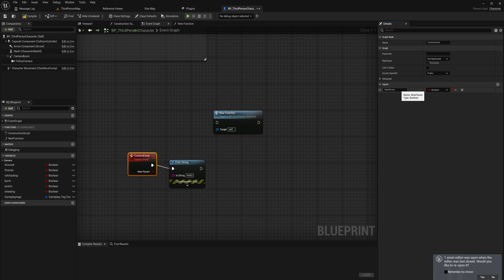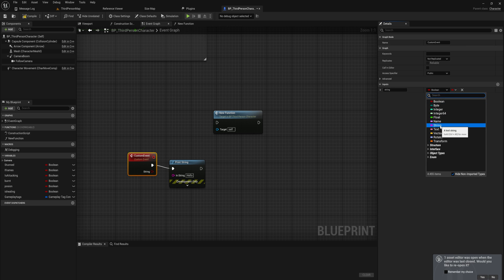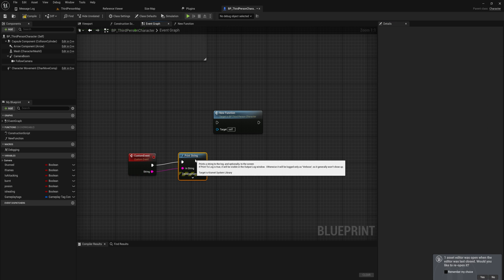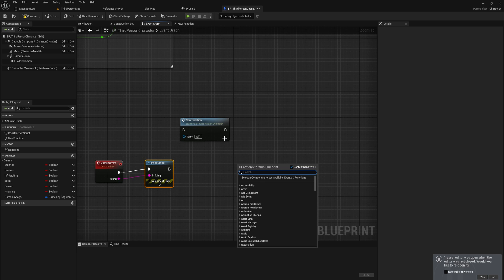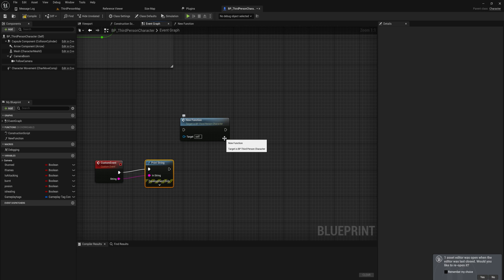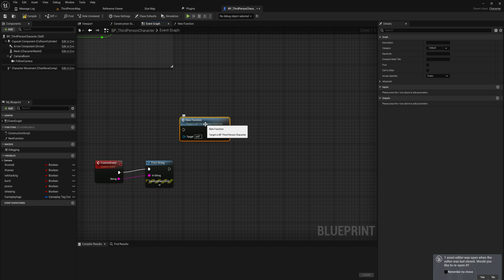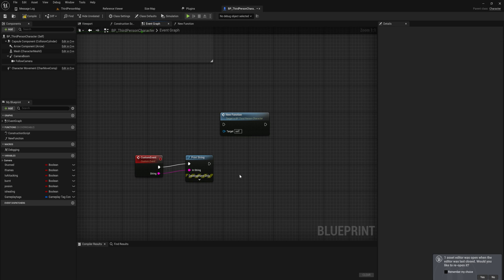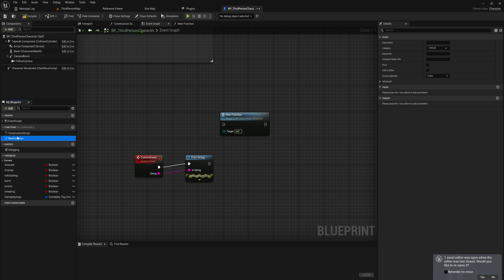Both events and functions seem rather similar so far. Both can have inputs added to them — for example, a string parameter you want to pull in and print. If you call that custom event again it has an input for a string, and you can do the exact same thing with a function. They are both ways to execute specific bits of code, but this is about the differences and when to use which.